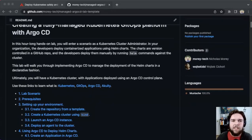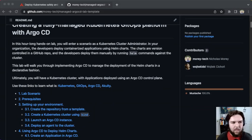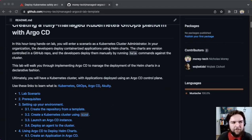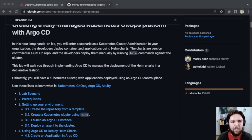Given that scenario, this lab is going to walk you through implementing Argo CD to begin managing the deployment of those Helm charts in a declarative fashion. Ultimately, you will end up with a Kubernetes cluster with applications deployed using an Argo CD control plane.